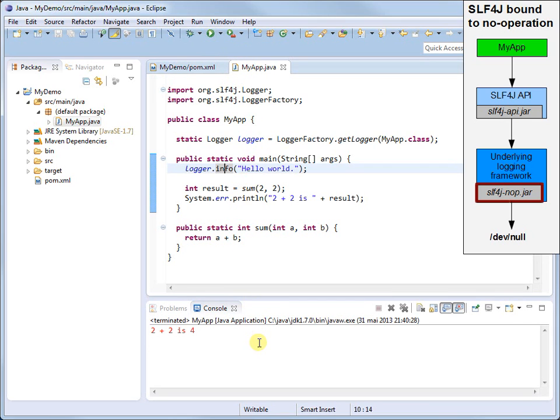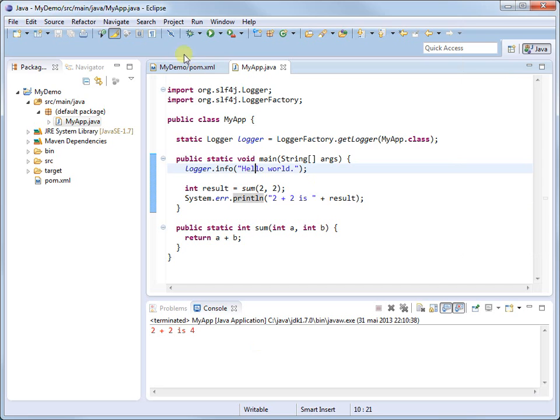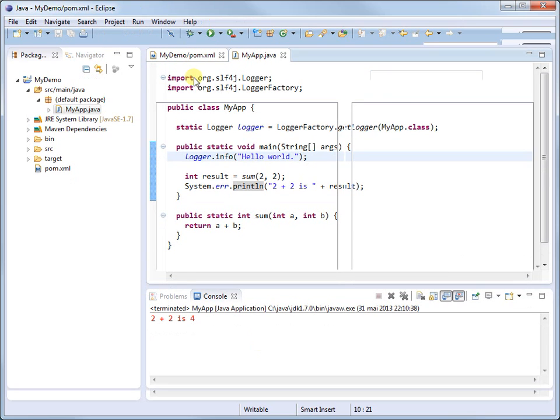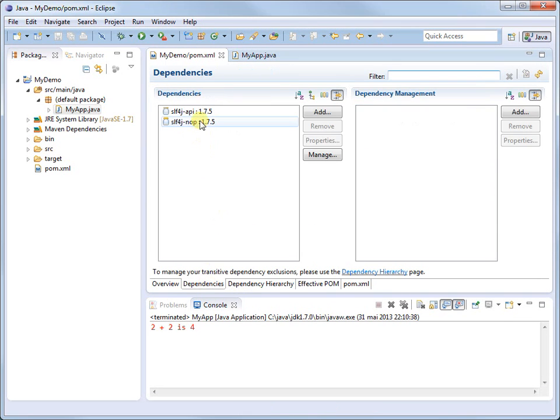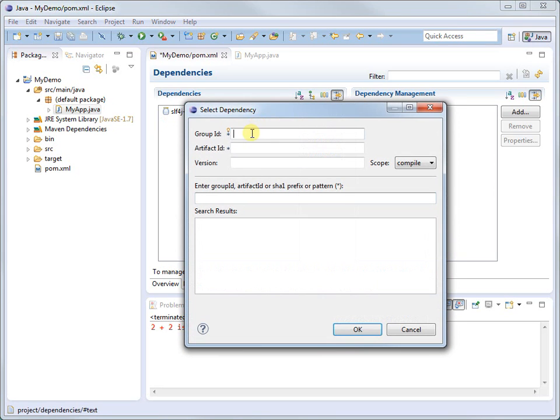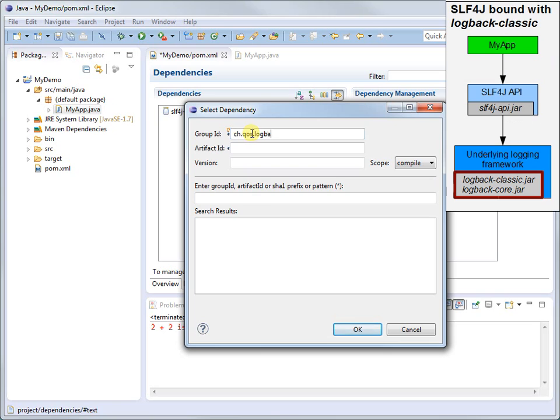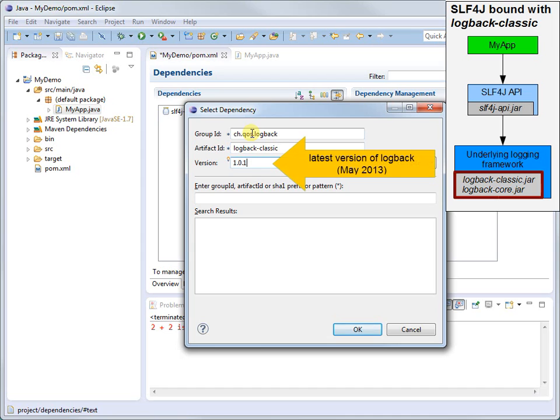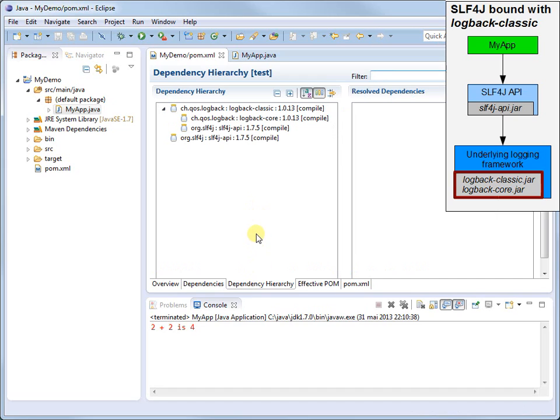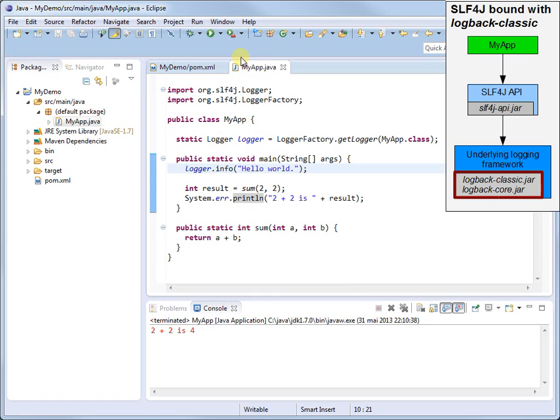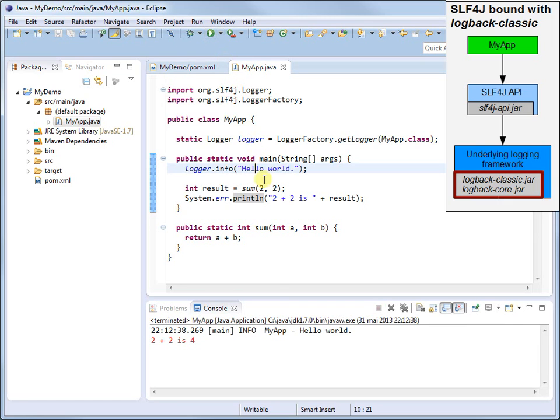To bind with a real logging framework such as LogBack Classic, a native implementation of the SLF4J API, we need to replace the SLF4J NOP dependency with a dependency on LogBack Classic. Looking at the dependency tree, we note that declaring LogBack Classic transitively pulled in LogBack Core and SLF4J API as dependencies. Let's launch our application. It works! We get logging output generated by LogBack.